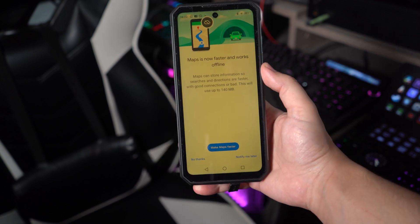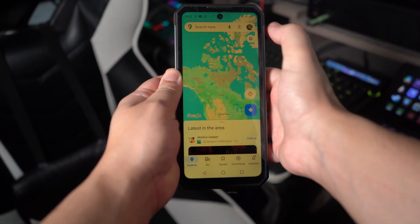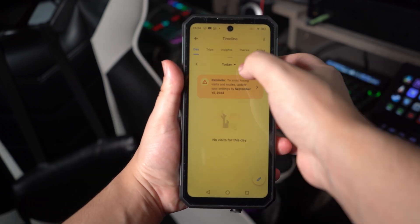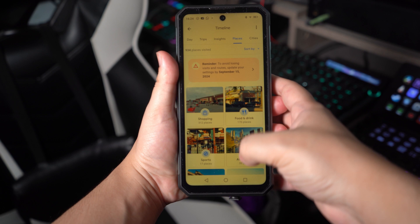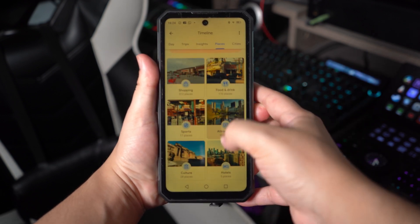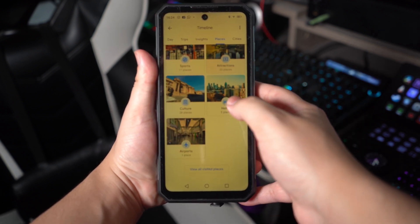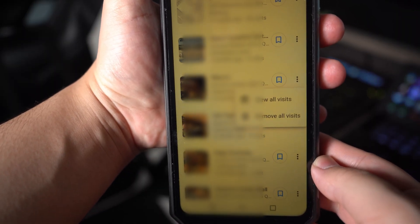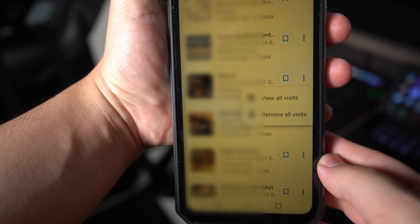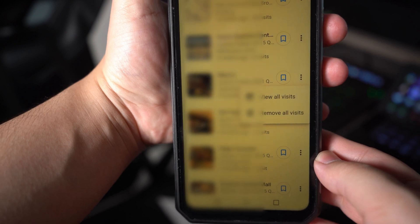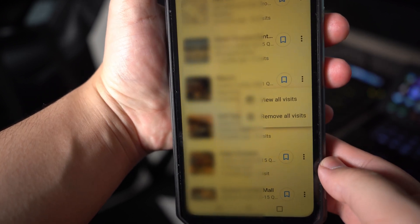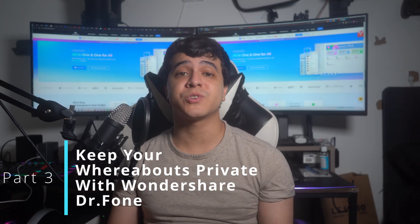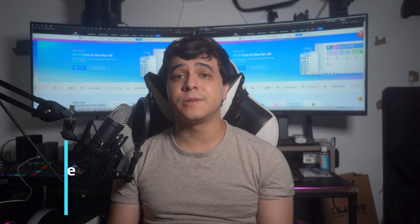From the apps on your Android phone, find the Google Maps app and launch it. Then press the profile icon to open its settings. Next, select 'Your Timeline' from the drop-down menu to see all the places you have visited. Go to Places and tap 'View all visited places' shown below the map. Once you've accessed all places, select a location and hit the three-dot menu button next to it. Simply choose 'Remove all visits' to delete them from Maps.